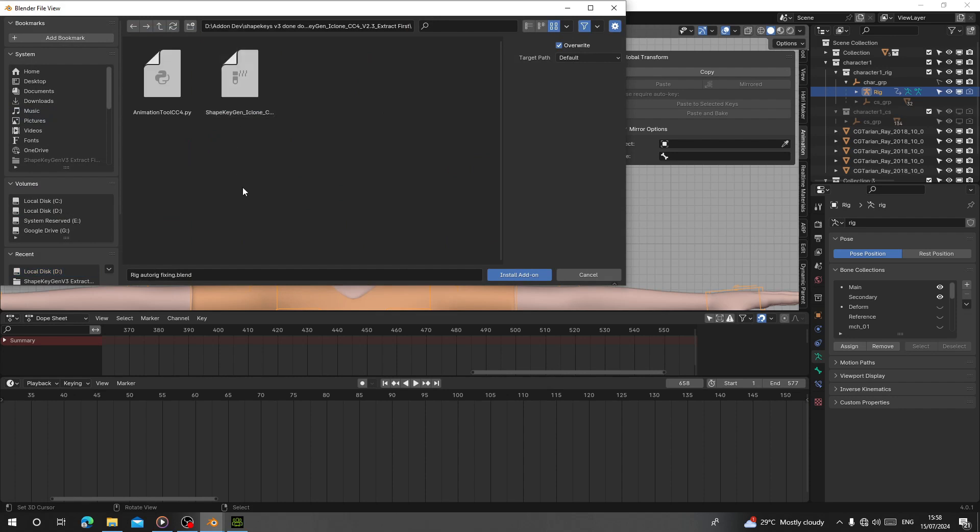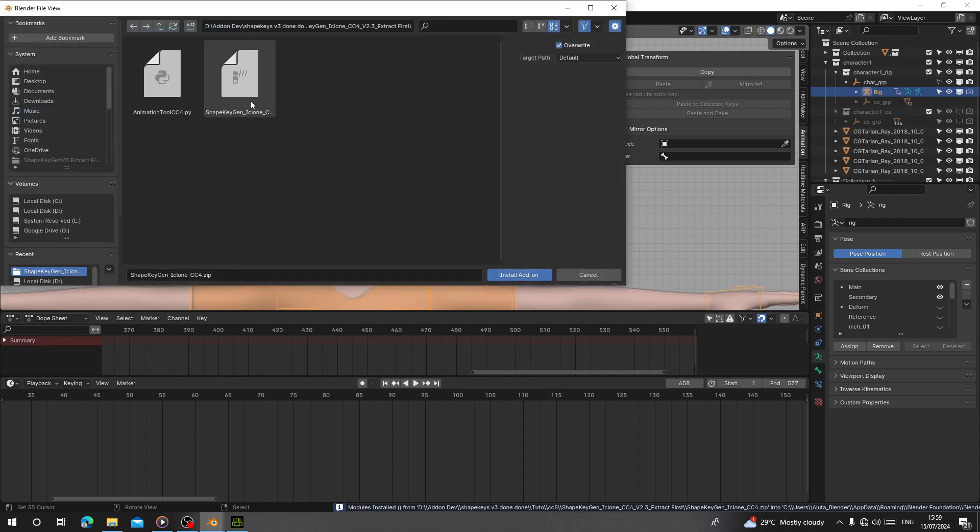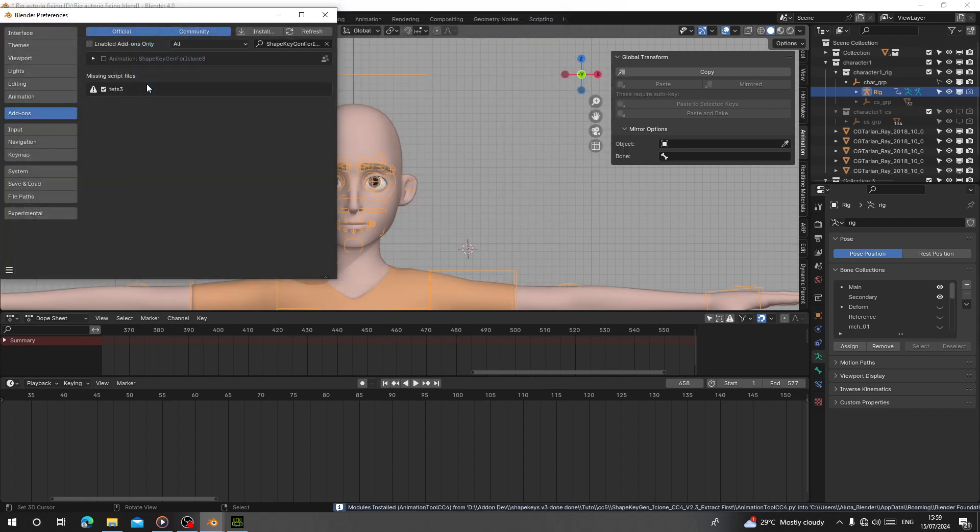Now we have the animation Python file and Shape Engine iClone CC4. Double-click on this Z4 to install. Now you have this file here. I'm going to enable the add-on and it will appear on our Animation tab.